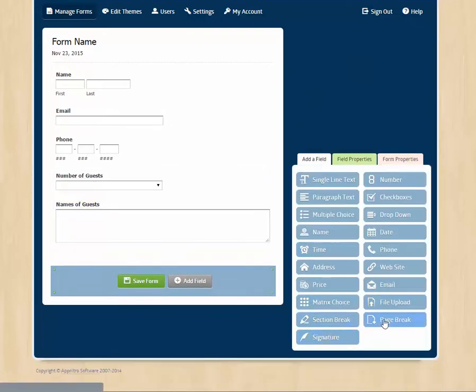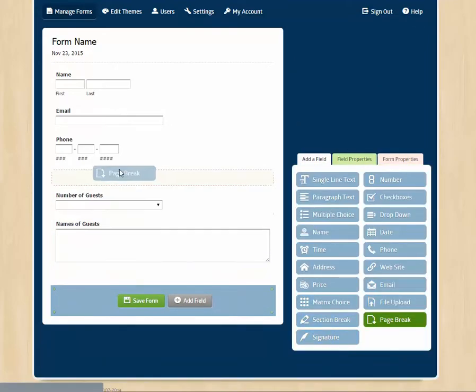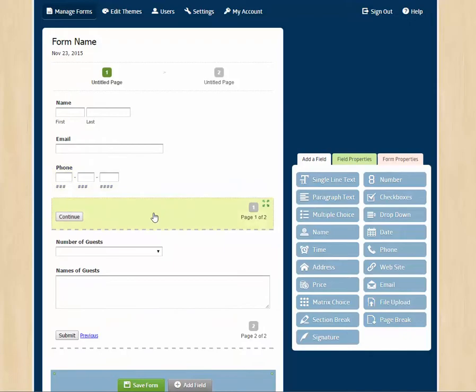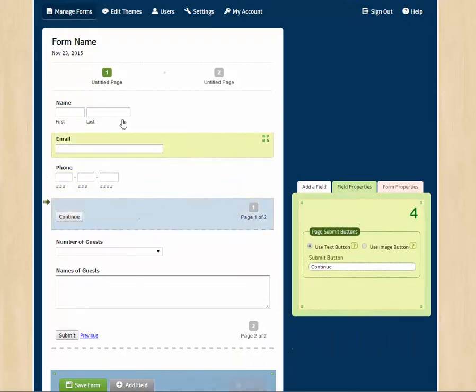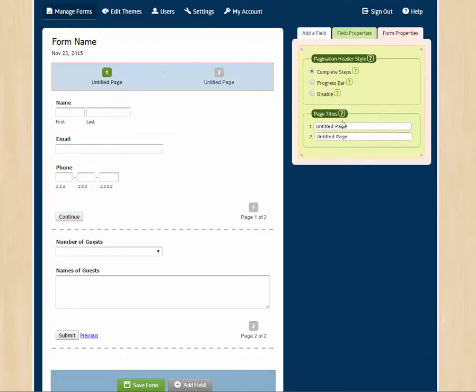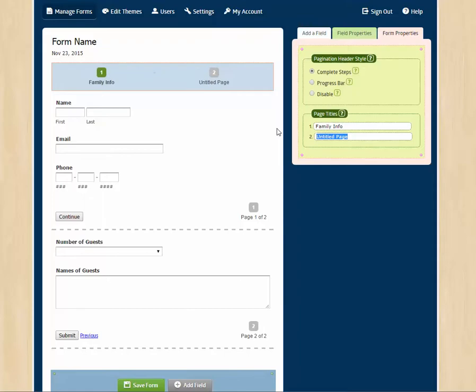For a really big form, we can do a page break. That creates multiple pages. And you can click on your pages and give them titles. So maybe your first page is about family info and the second has student info.